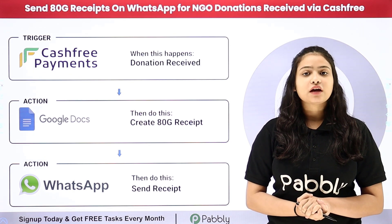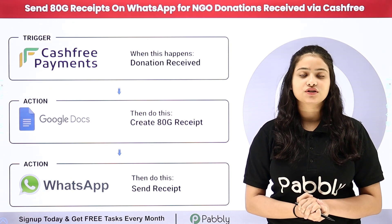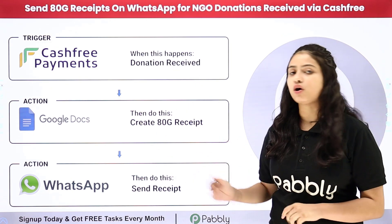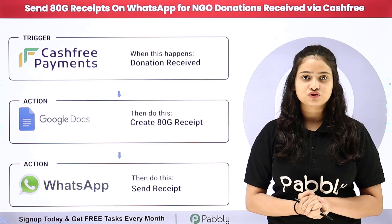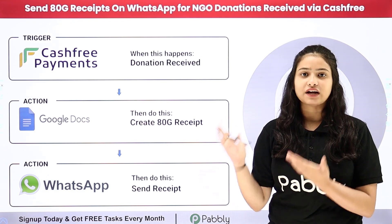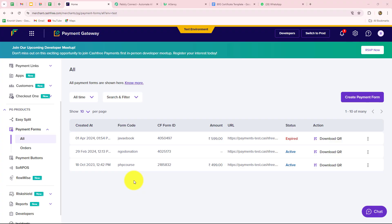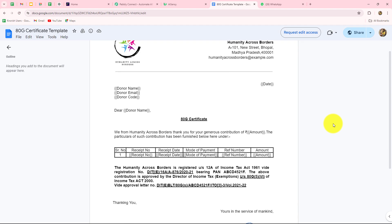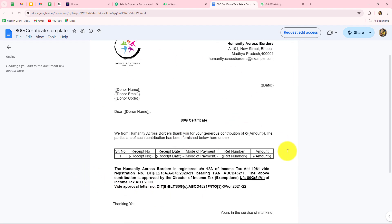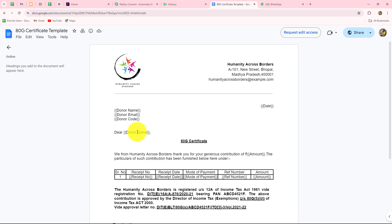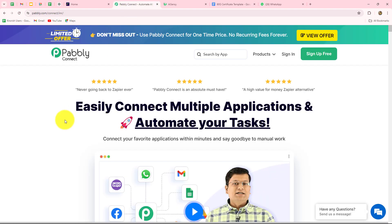How am I going to automate this entire process? I am going to use Pabbly Connect, which is an amazing automation and integration software that lets me set up connections between all these applications without any coding or programming skills. I will show you step by step how to set up a connection between Cashfree, Google Docs, and WhatsApp so that whenever a donation is received through Cashfree, an ATG certificate is created using a Google Docs template and a WhatsApp message is sent to the donor along with that certificate and a thank you message.